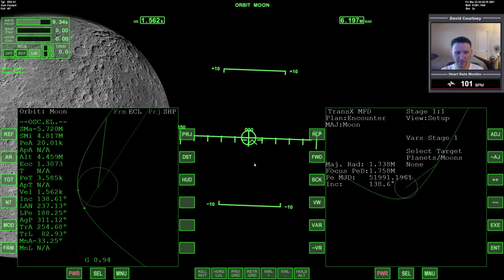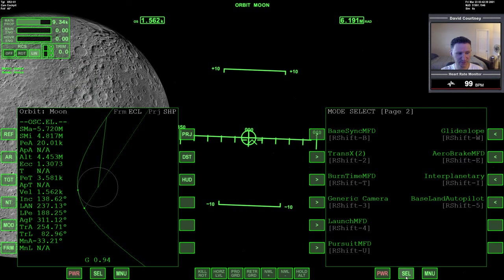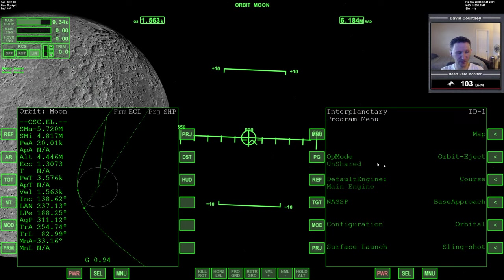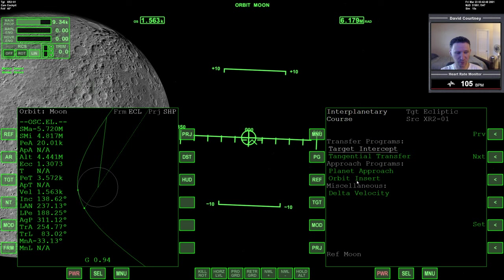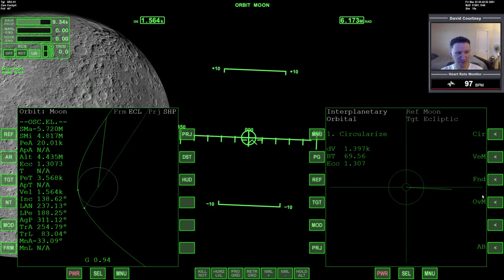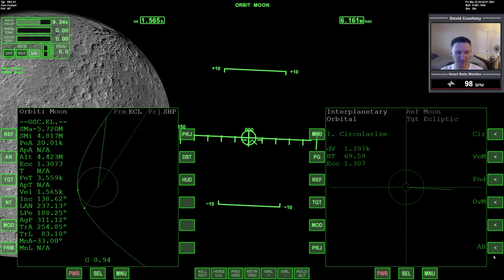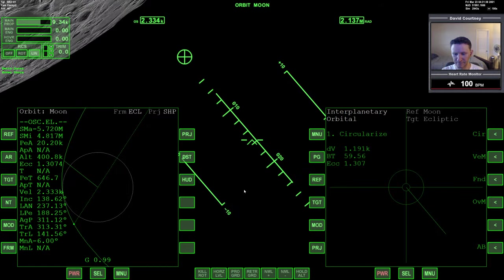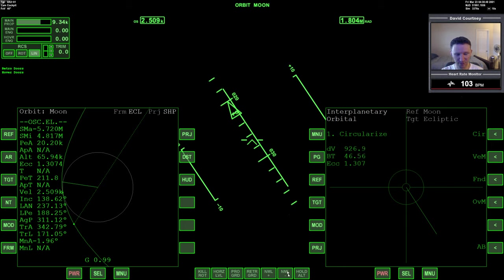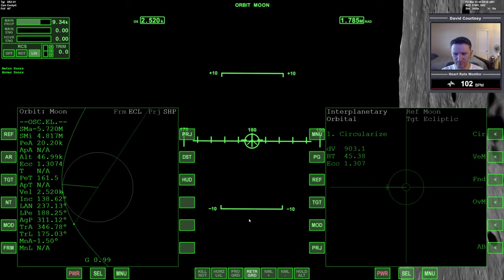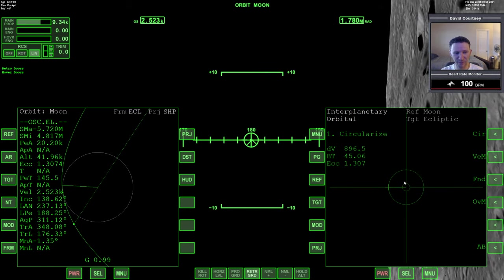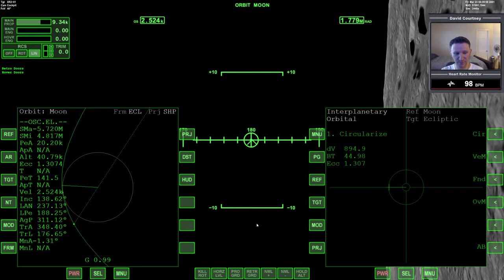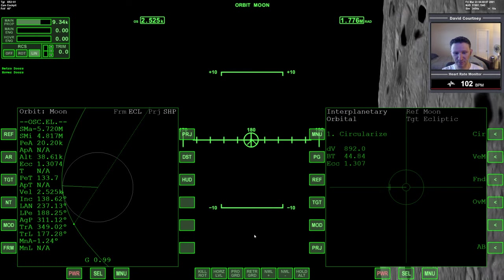Now let's look at some of our other tools. In this attempt, I'm going to use IMFD — interplanetary MFD. IMFD has a couple of different ways to do this: orbit insert and circularization. Let's look at circularization first. The only thing about the circularization program is that when you press AB it starts the burn immediately, so we still need to know when to start the burn. Let me warp time forward to get closer to the PET. IMFD will actually handle the position of the vessel for us, but we know it'll be retrograde.